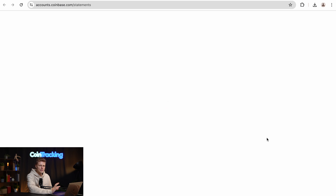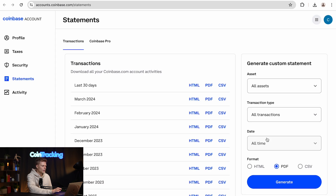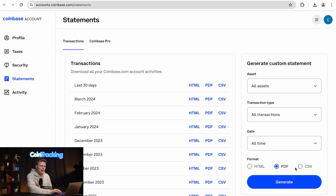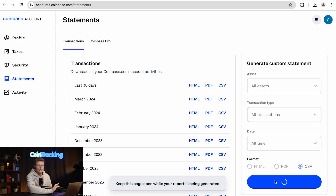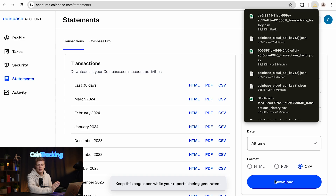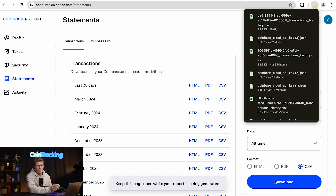A new page will open and you will be on the Statements page already. Then on the right side, generate a custom statement with all your assets, all the transactions, all the time, and select CSV instead of PDF, then simply hit Generate. Coinbase will now generate your report and download it into your downloads folder.